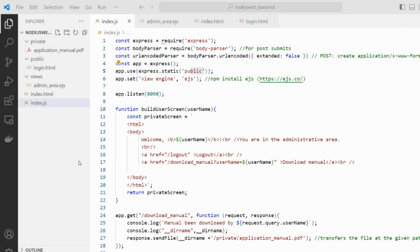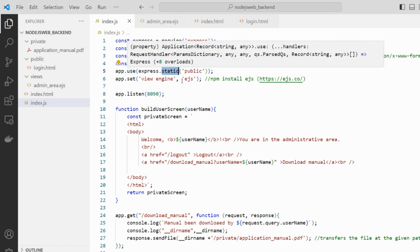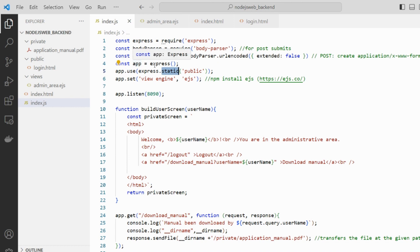The static method is defined very near to the creation of the app object from Express. You set as a parameter the name of one folder inside your project that you would like to deliver files from as a public directory, so users can access them directly by URL without needing them to be delivered as a programmatic response.